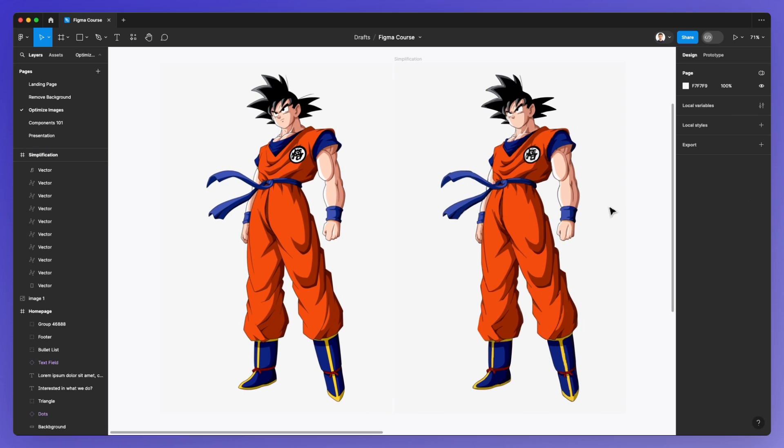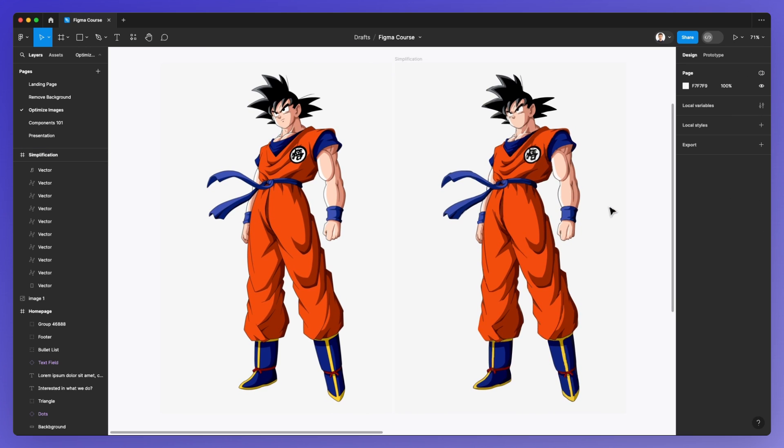A very quick way to transform a PNG or JPEG into a vector in just a few clicks.